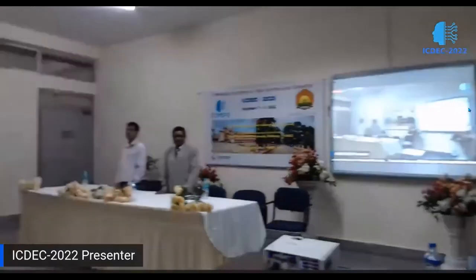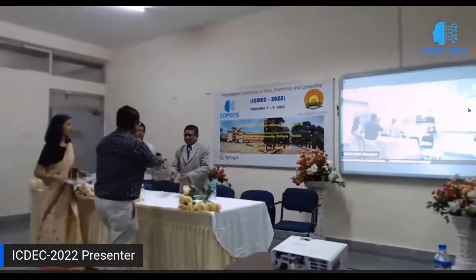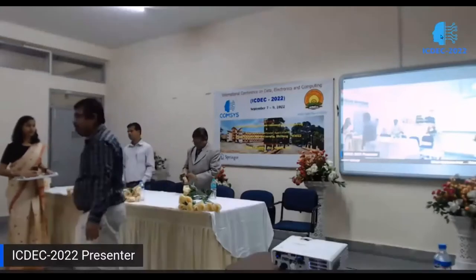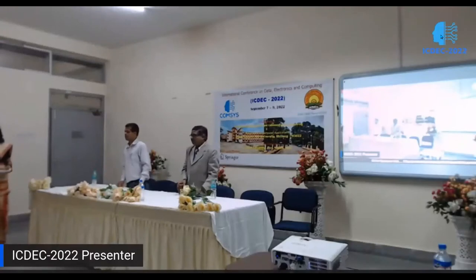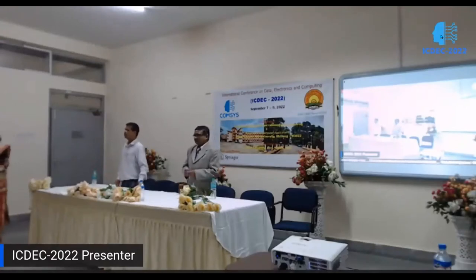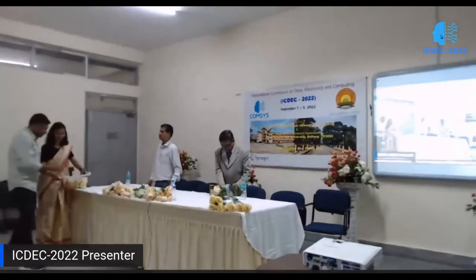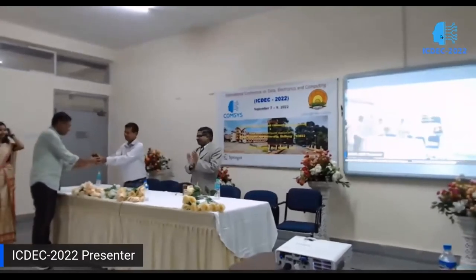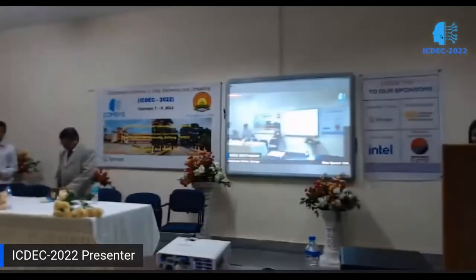I request Dr. Raskisor Mudai sir to felicitate Dr. Swarnajati Patra sir. Thank you sir. Thank you so much everyone for your cooperation. Have a good evening.